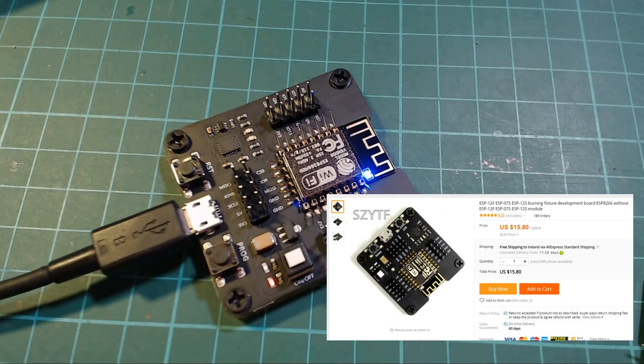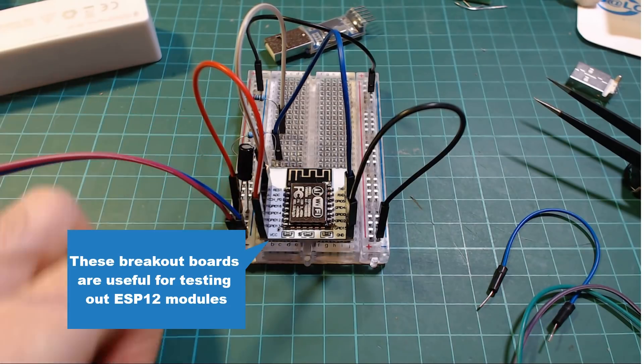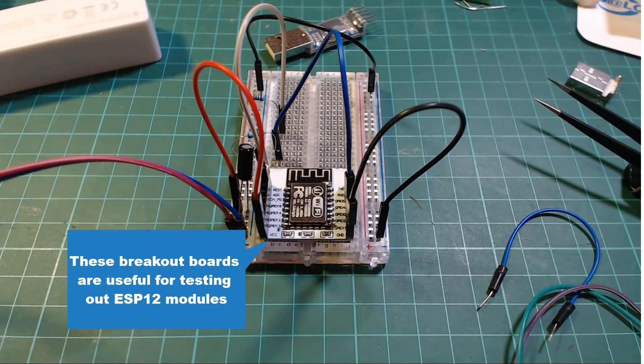I got my board from AliExpress, but I believe the original designer was this user Fred on Tindy. He was sold out at the time, but I'll link to both of them in the description below.